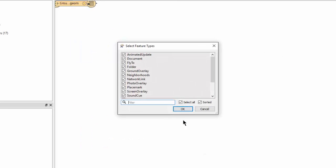FME scans the KML file and presents KML elements as feature types. Remember, it's the neighborhoods element that contains the spatial and attribute information, so we will only read that feature type.